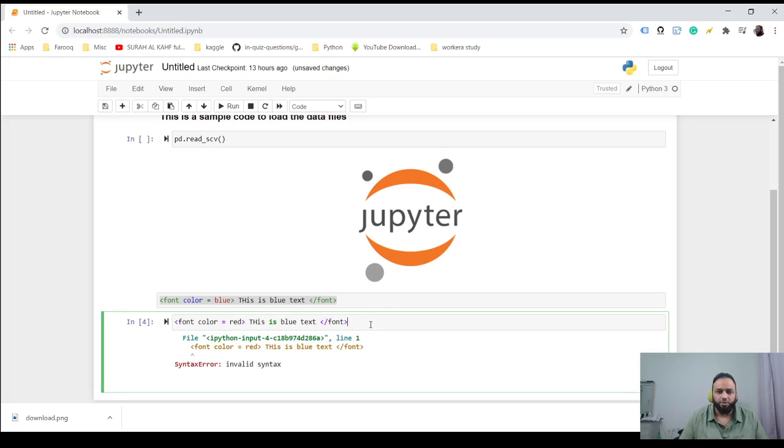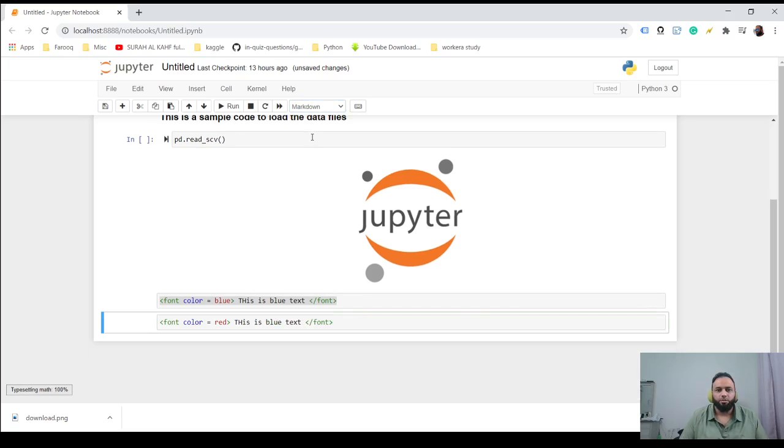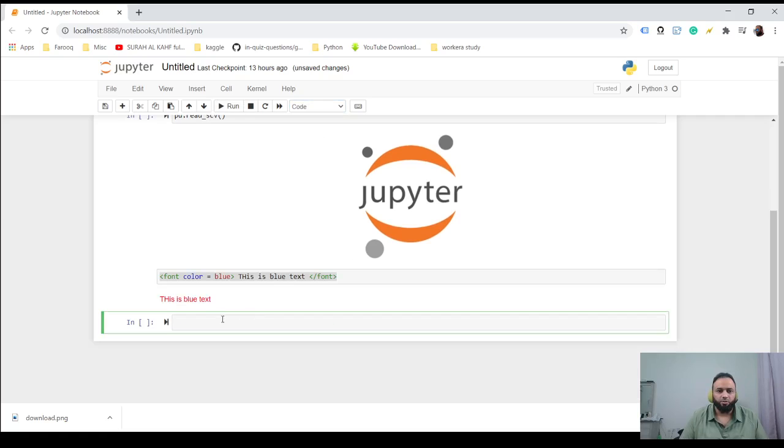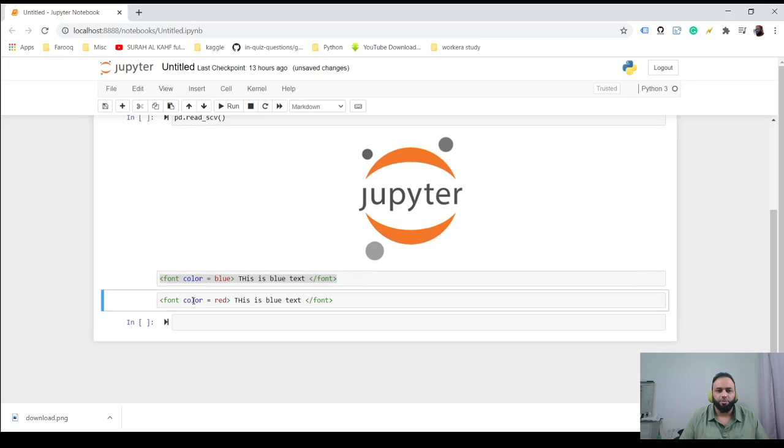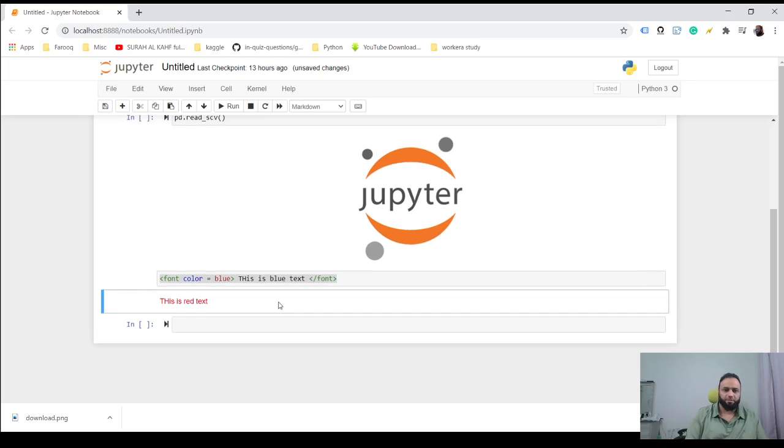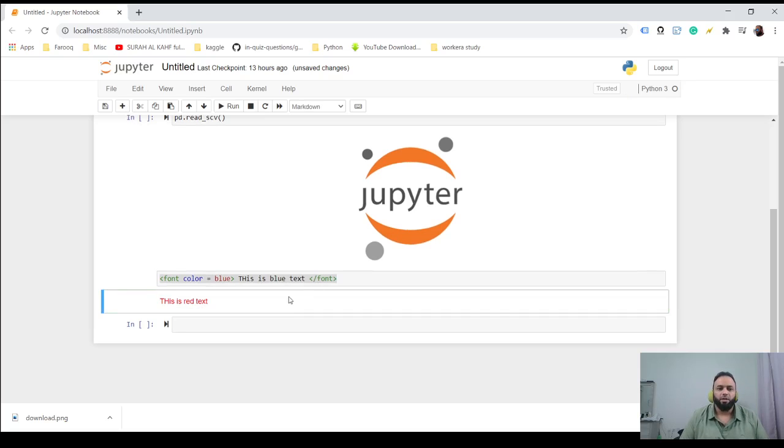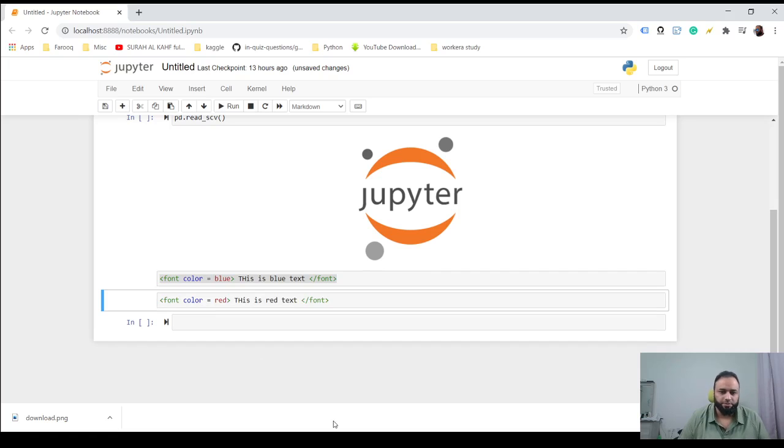It throws an error because it is in the code mode, so just take care of this and you should be good. So this is blue text, but this is actually red, right? Okay, so that's how you change the color and do this.